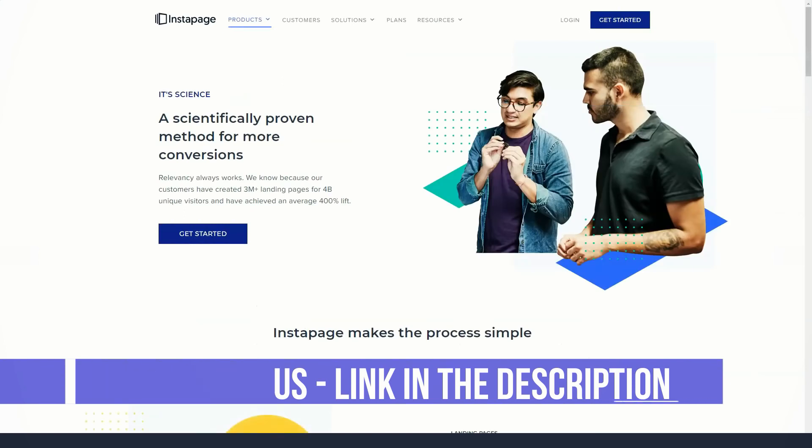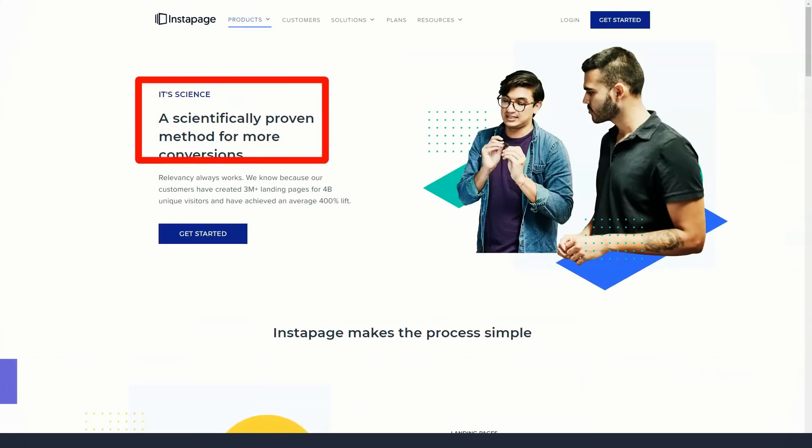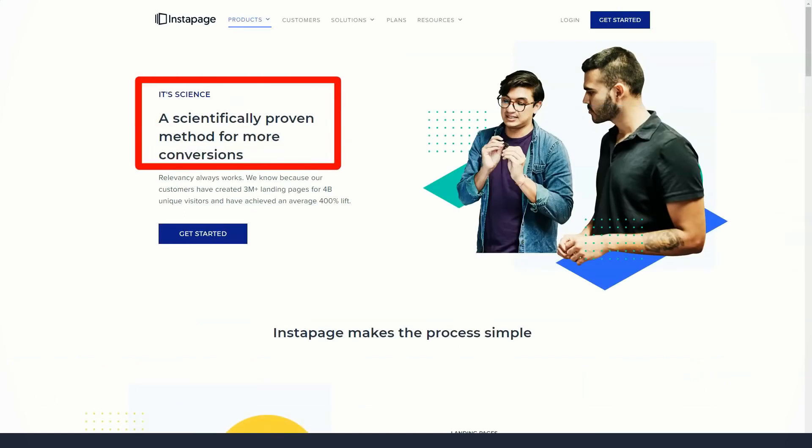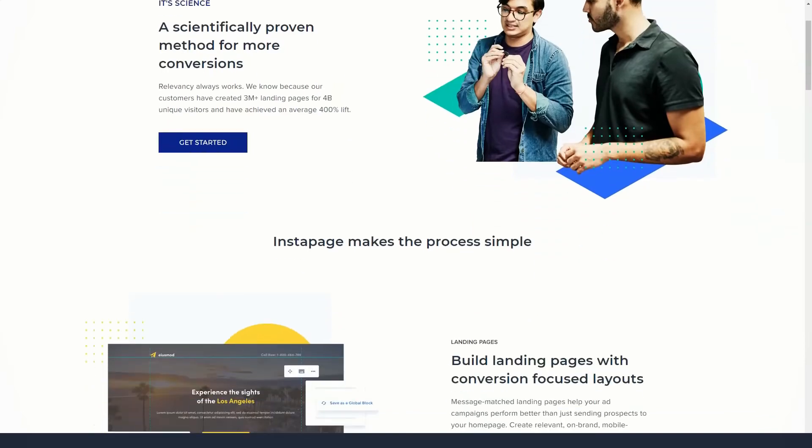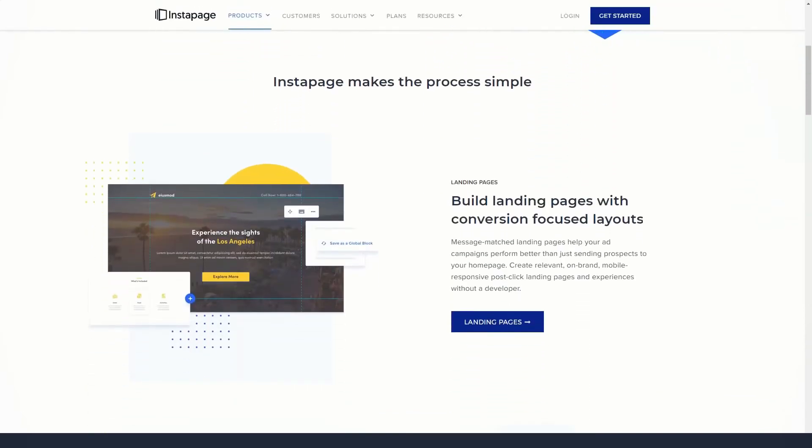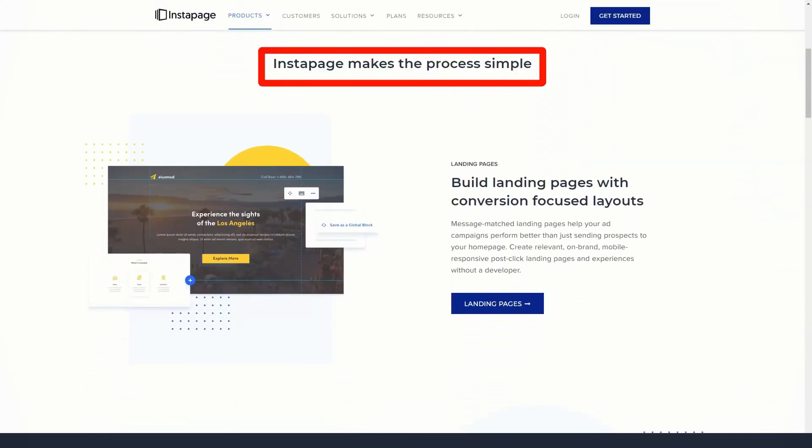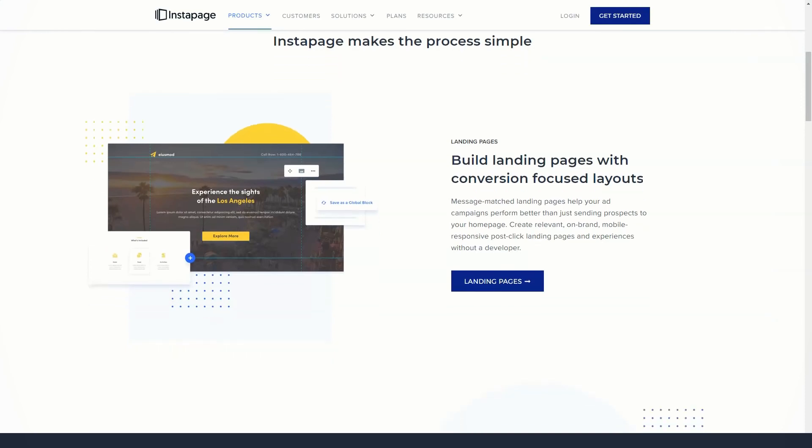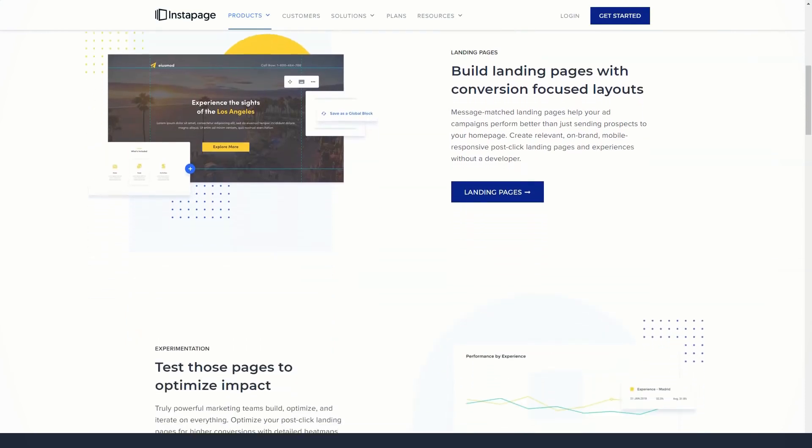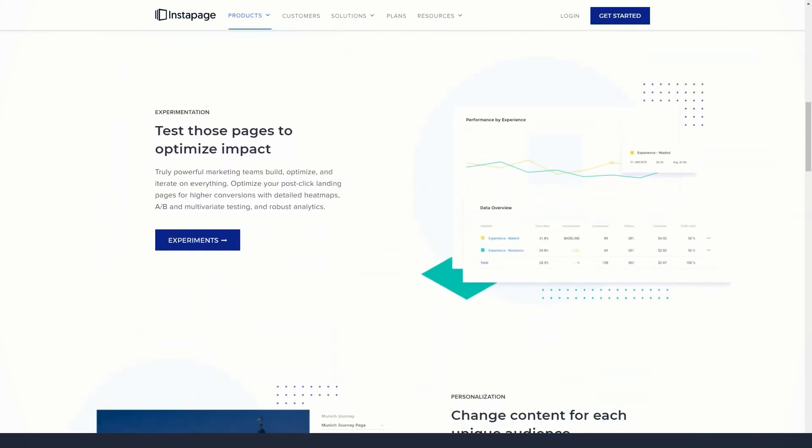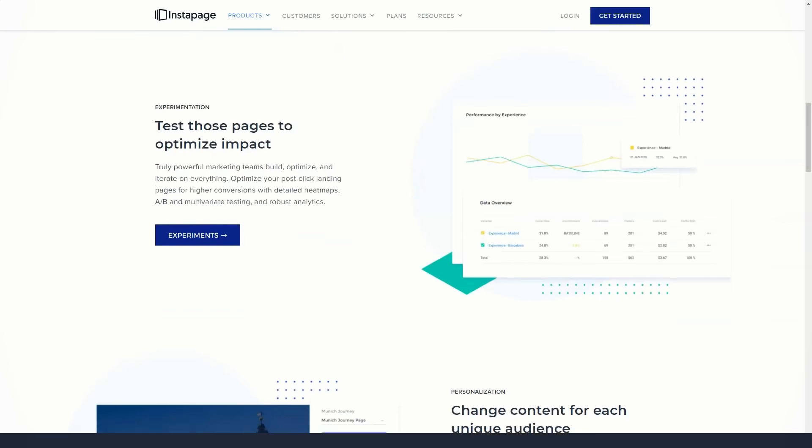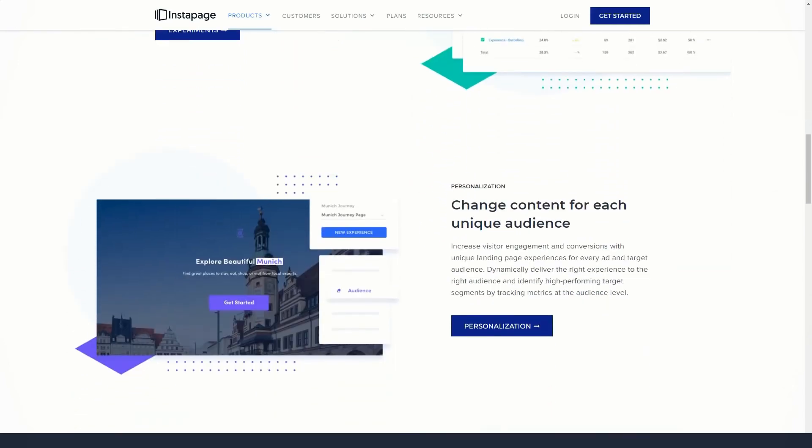Marketing content for Instapage claims that there are over 200 templates to choose from, but there were only 80 when browsing the library. Some templates were also not complete landing page options such as the Thank You page templates, so don't let the 200 plus header shape over-influence your decision.